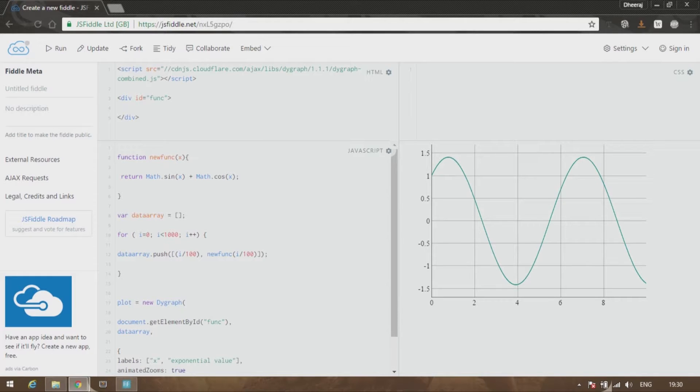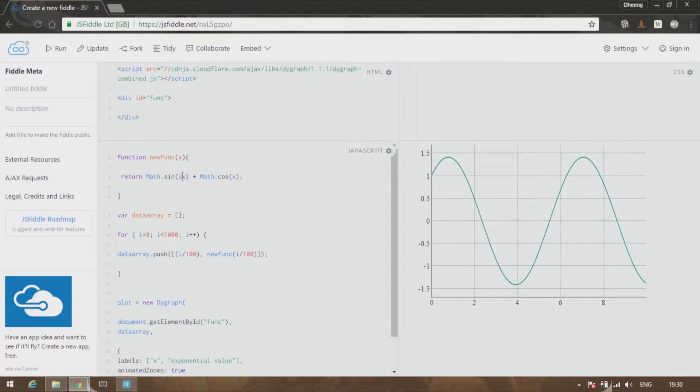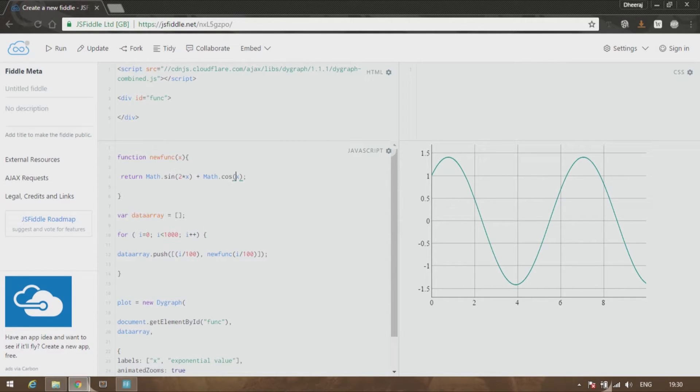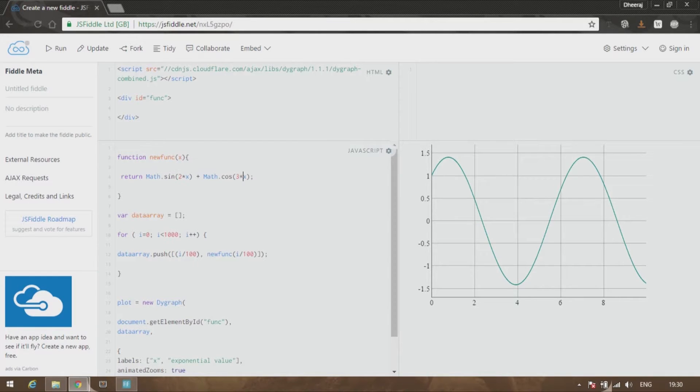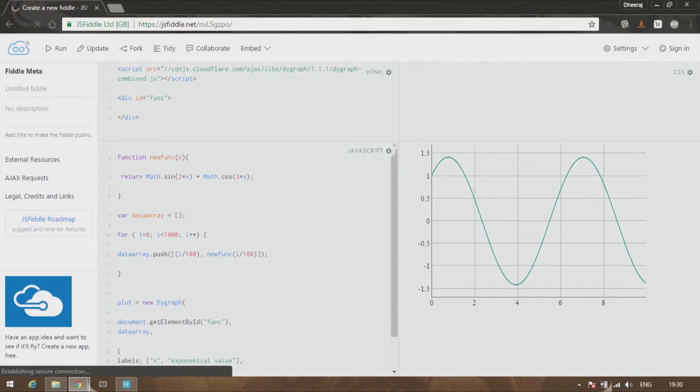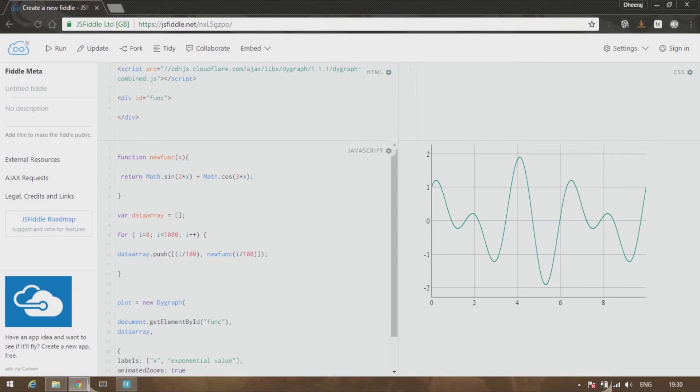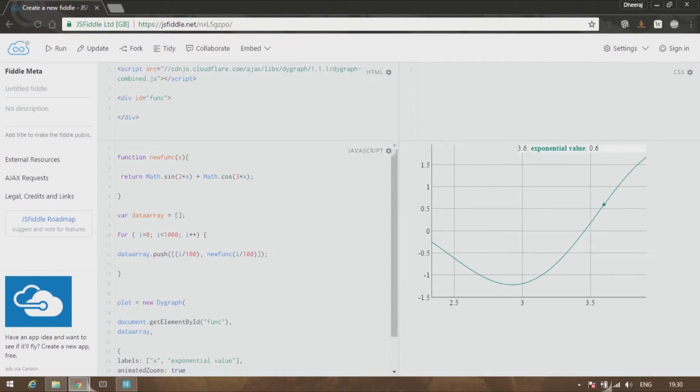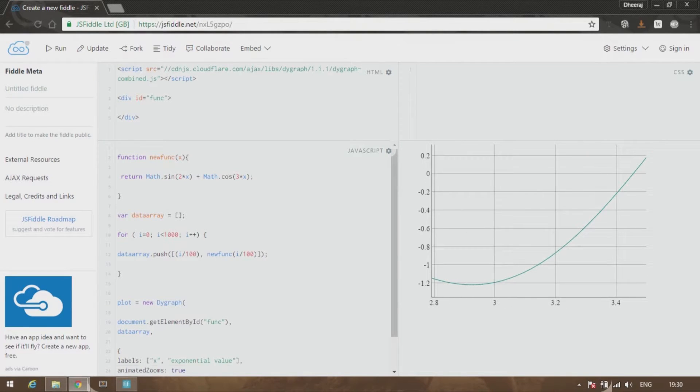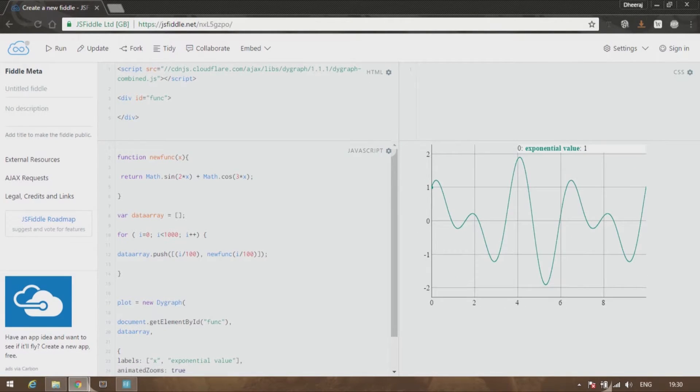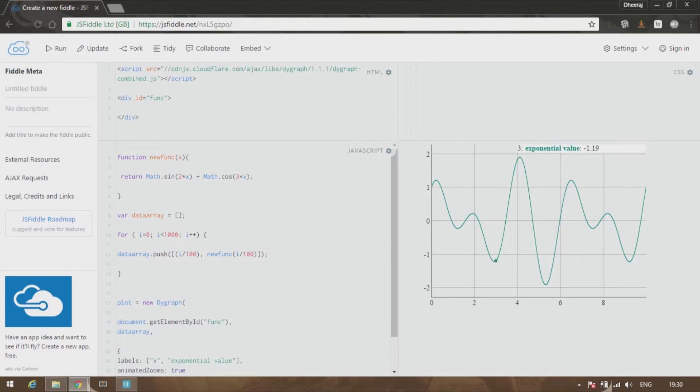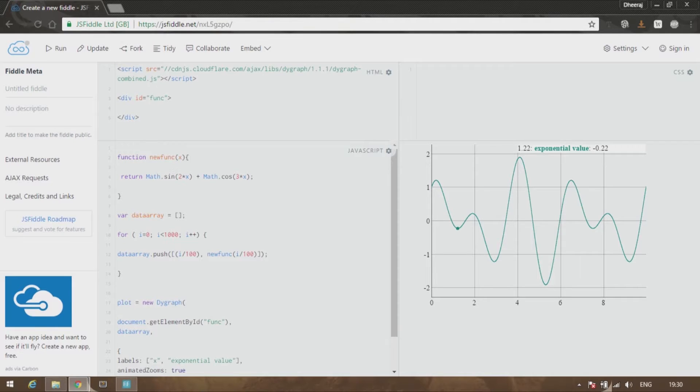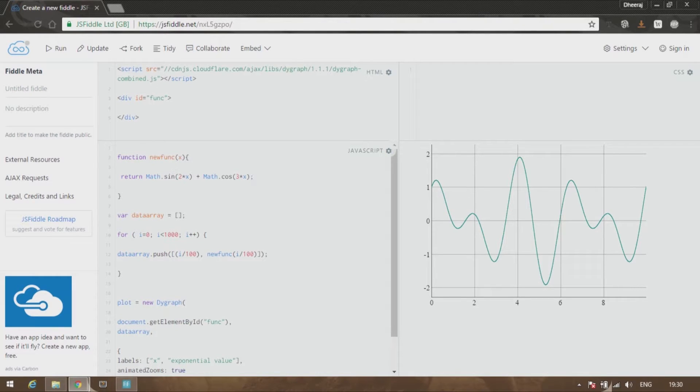x plus cos x. And further, if you are interested, you can even go ahead and experiment with other values. Sine 2x plus sine 3x, and that would be something like this. So you can see that this is wonderful, such an amazing curve over here. Sine 2x plus cos 3x, and you can